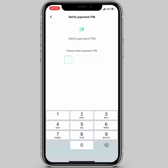Here you have to enter your previous payment pin, or your current payment pin. I'll go ahead and put in my current pin now.